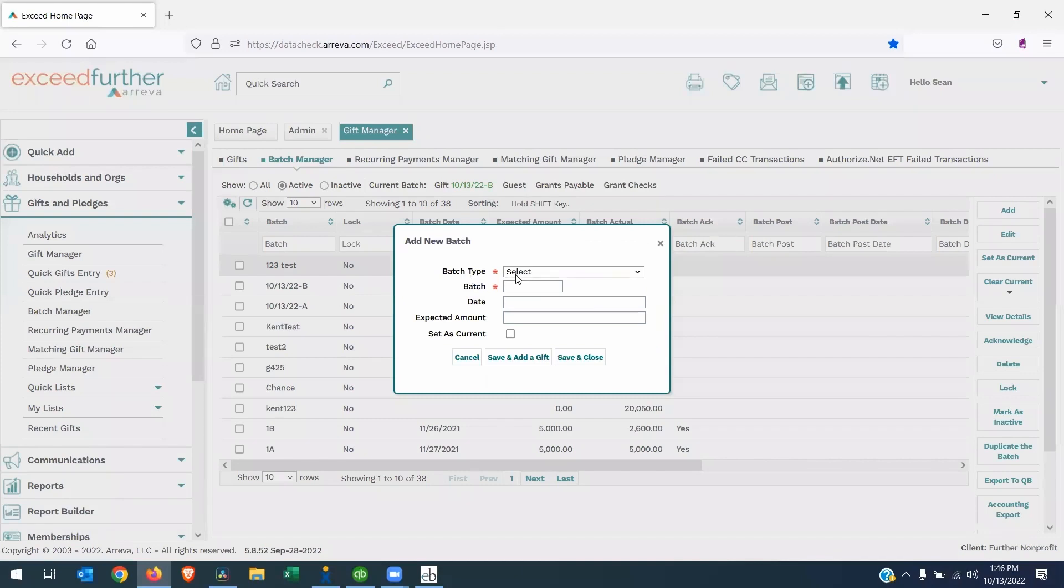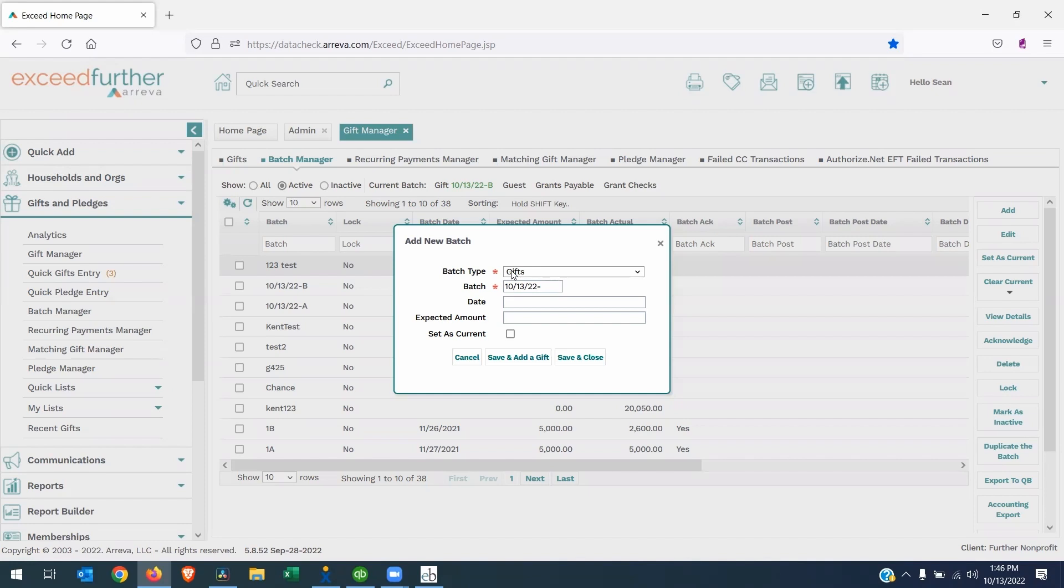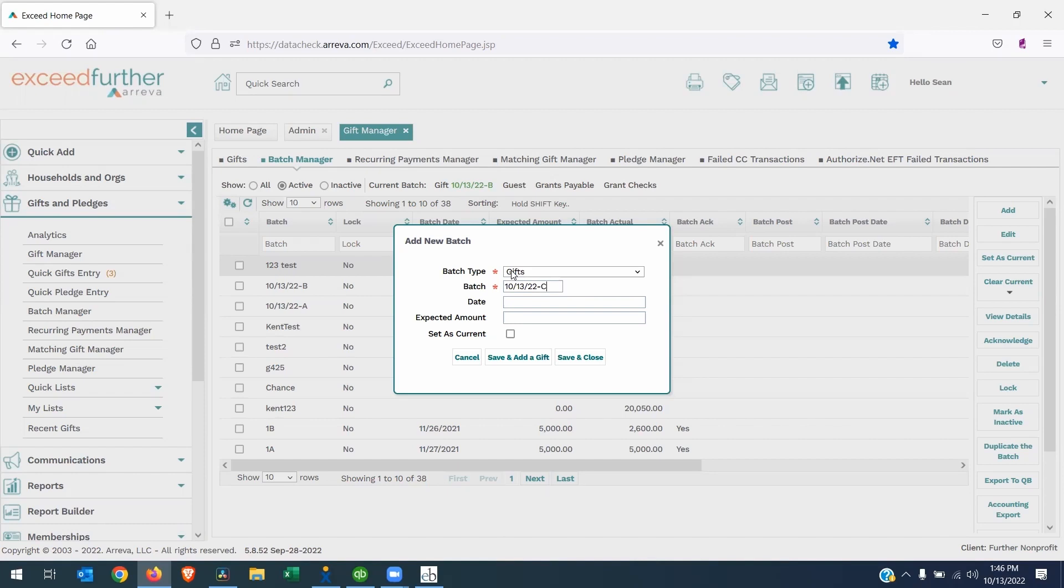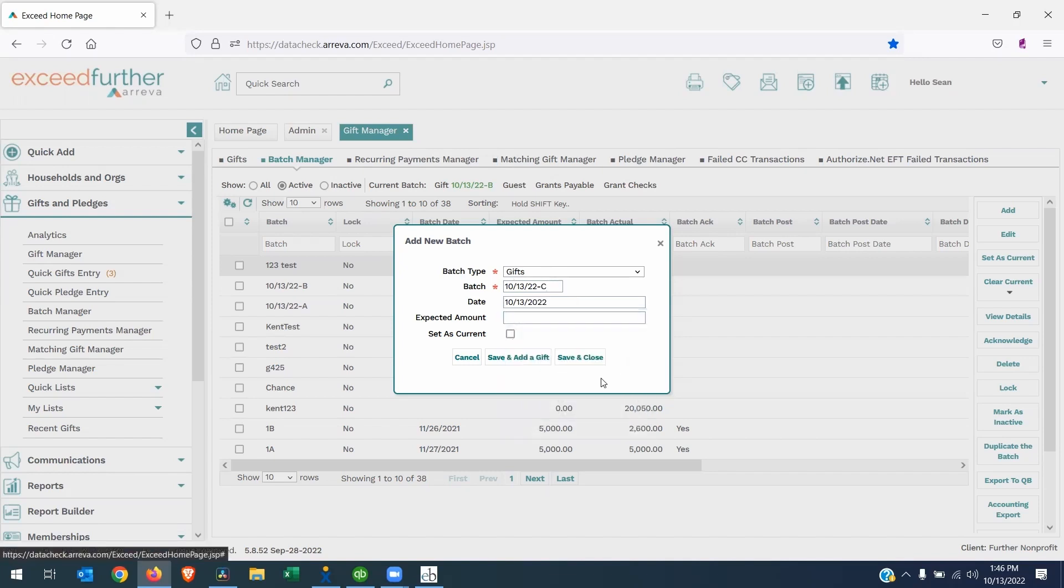It'll ask you what kind of batch you are creating. This is a batch of gifts. The batch name that you give it can be up to 10 characters. I see a lot of people using today's date, and then if they are going to have multiple batches in a day, you can do dash A, B, C. Some organizations like to batch gifts into one batch. Pledges might go into another. And if you're a membership organization, you might put all your dues into a third separate batch. Otherwise, you can just put all your gifts into one batch.